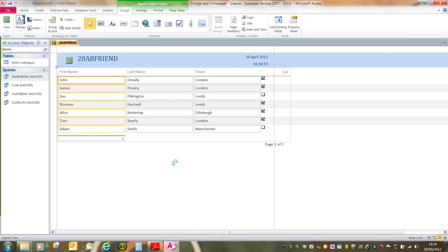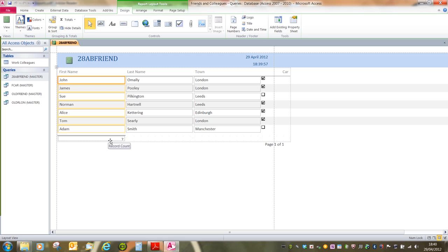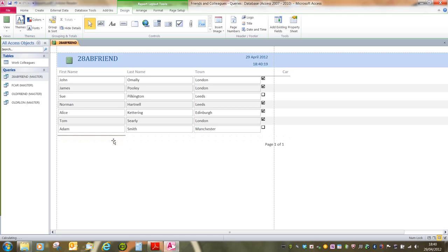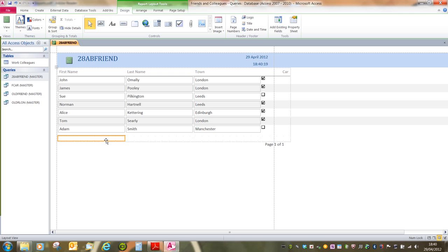But once the report is created, there are a number of things that we may have to change. To begin with, we can see I've got my first name column here and the program has totaled that column for no apparent reason. To get rid of this total, all I have to do is left-click over that object and press Delete. Note that in this example, I've still got a blue line where the total was. So again, if I left-click over that object and again press Delete.